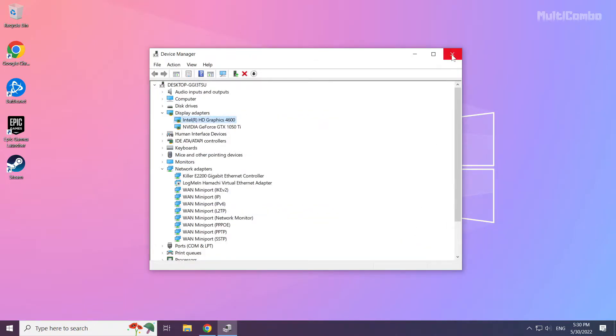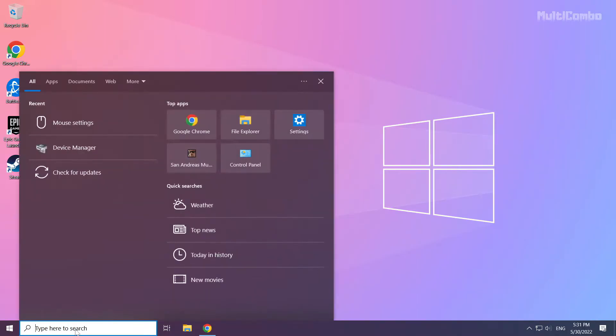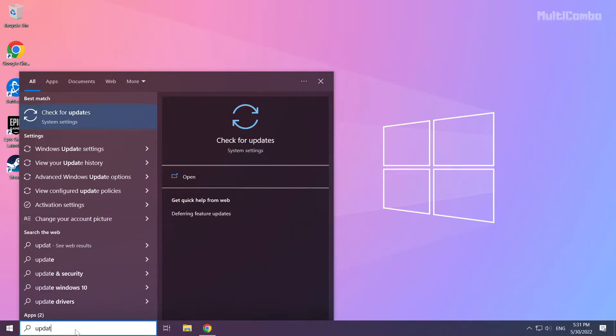Close the window. Click the Search bar and type Update. Click Check for Updates.